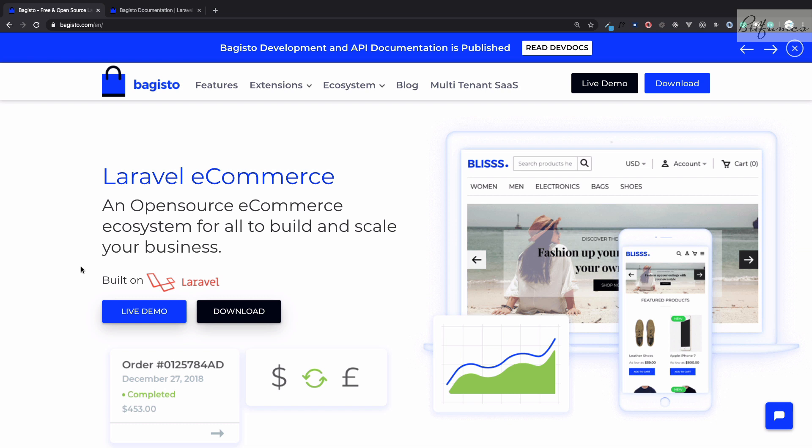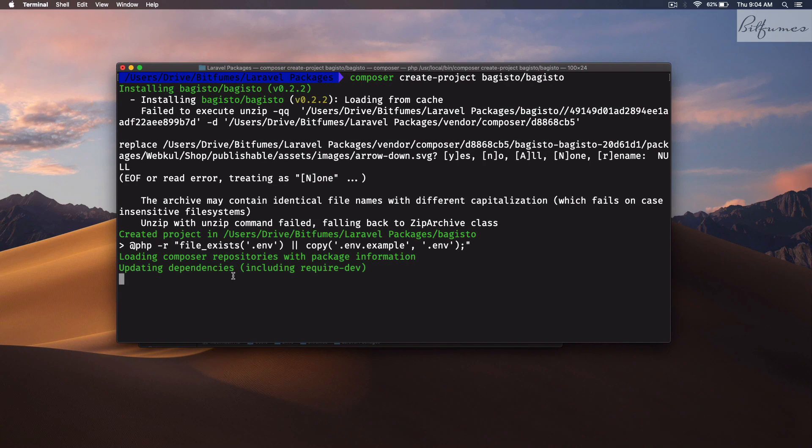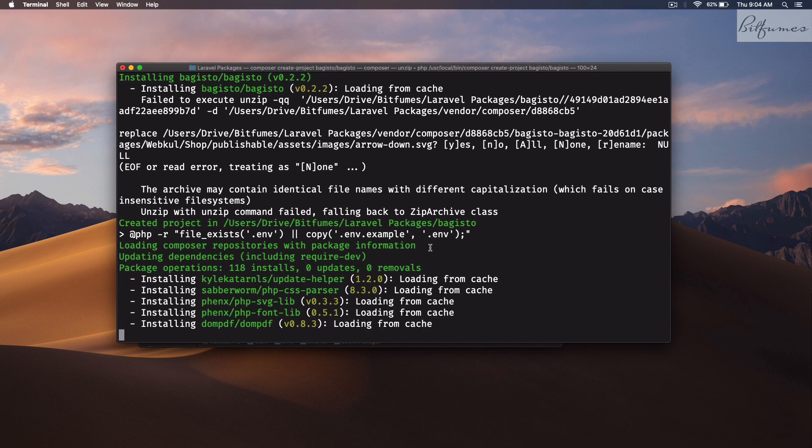The company which has created this Bagisto is called Webcool. They have created a bunch of packages bound into the Laravel to have this framework or platform to create a great e-commerce website in just few minutes. You can see Bagisto is installed, it's just like installing a Laravel application.